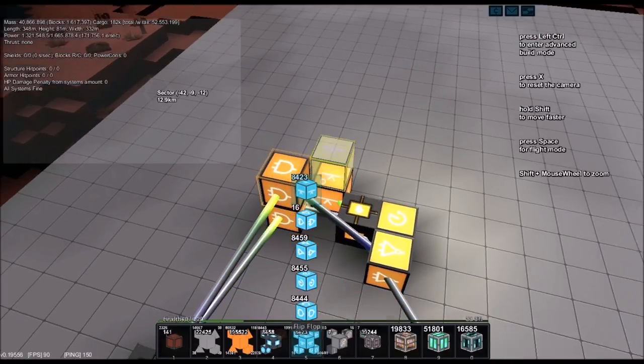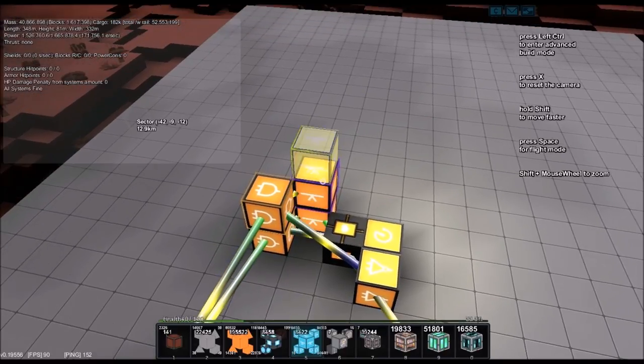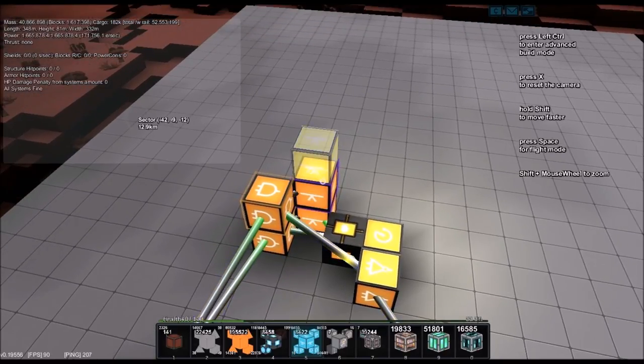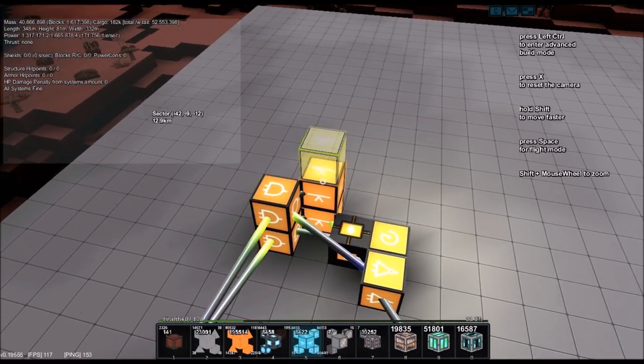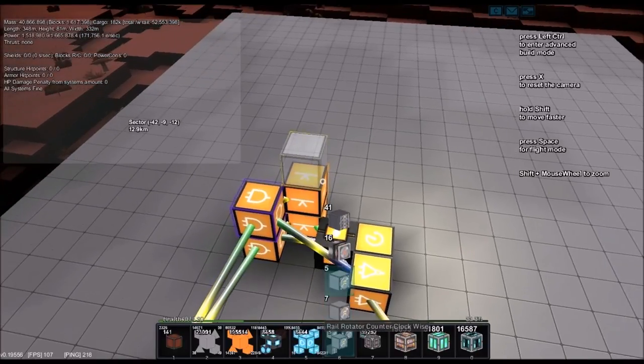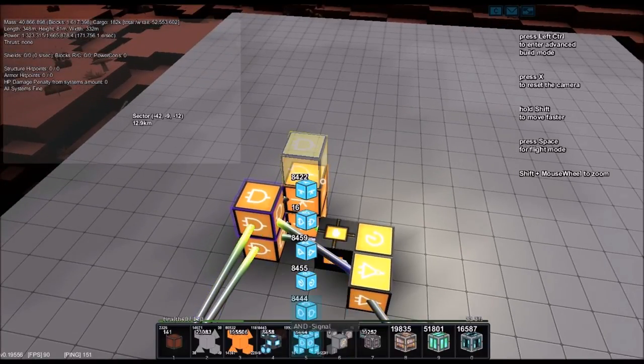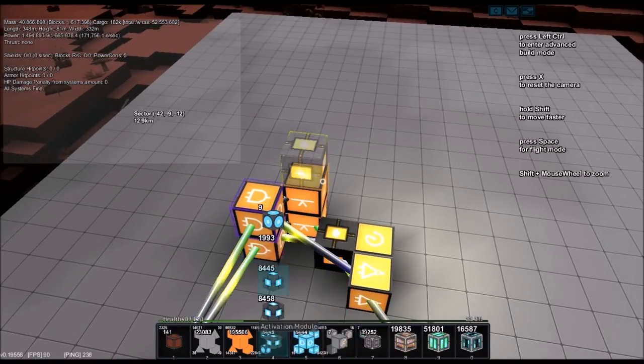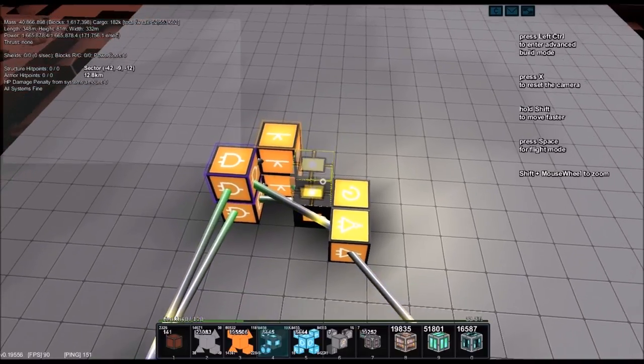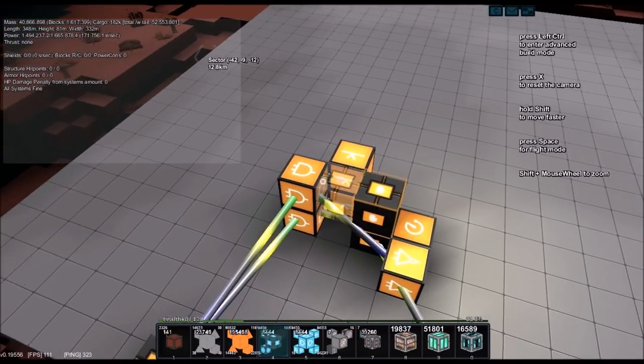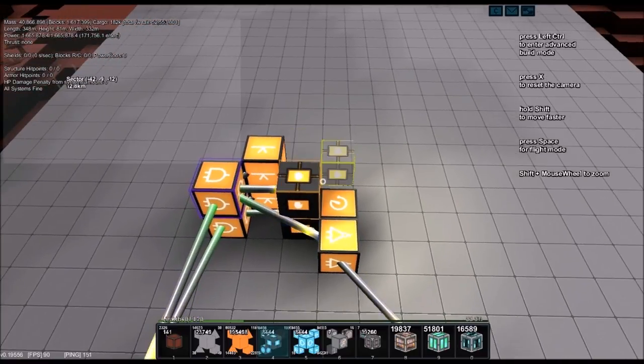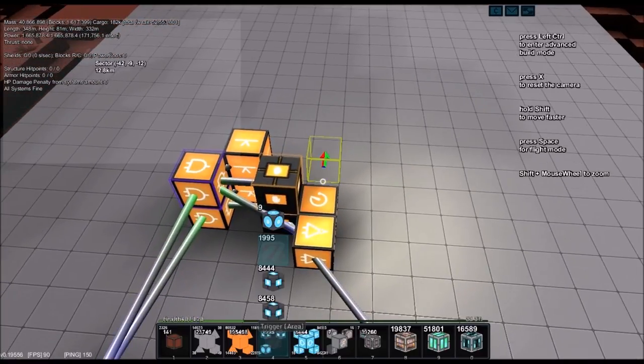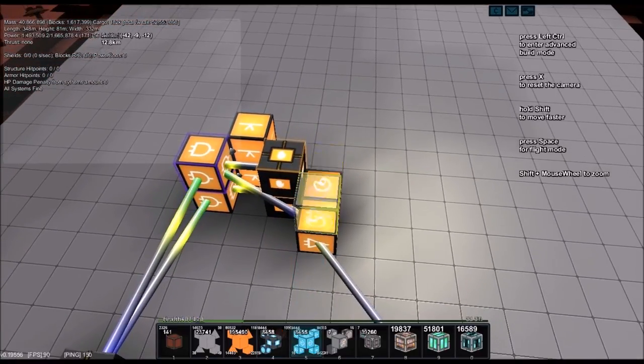Connect the AND to the flip-flop, and the flip-flop is going to connect back to the AND and to an activation module. And then the activation module connects to the AND, and then it repeats itself.